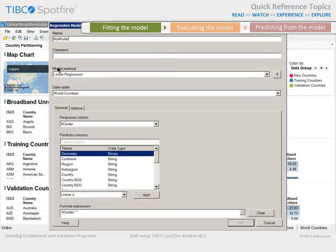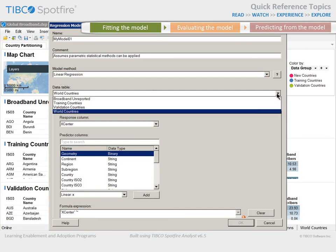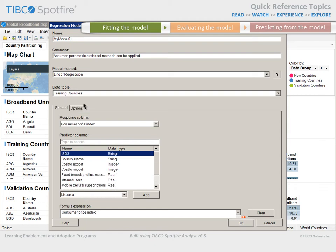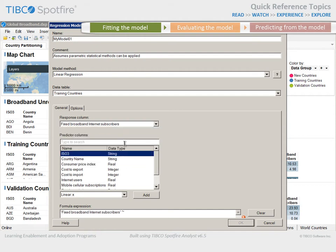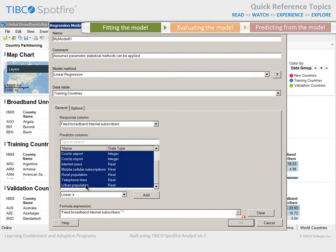We'll name our model something like MyModel01 and type a comment like 'assumes parametric statistical methods can be applied.' We will use the linear regression model method, and we'll apply this method to the data table where the training countries have been isolated. Then we'll indicate that our response column is fixed broadband internet subscribers. For the predictor columns, we'll select all of the remaining numerical columns, which describe various aspects of each country. In this example, we expect the relationship between these values and the broadband usage to be linear in nature.